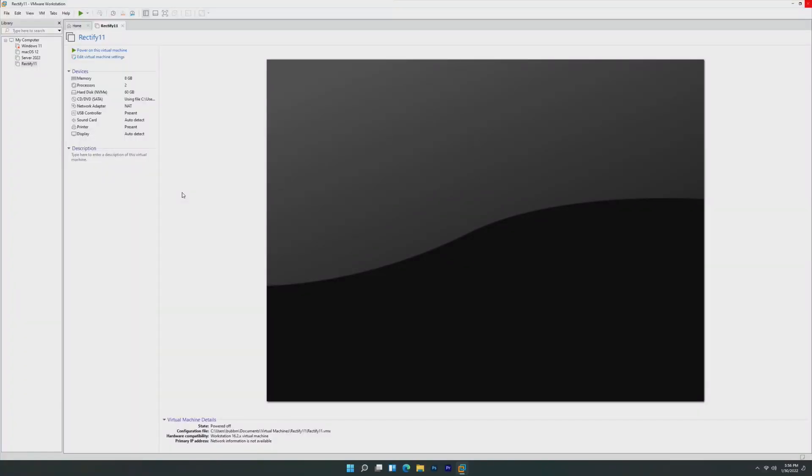Hey guys, it's Bub here, and in this video we're going to be taking a look at yet another custom version of Windows 11.